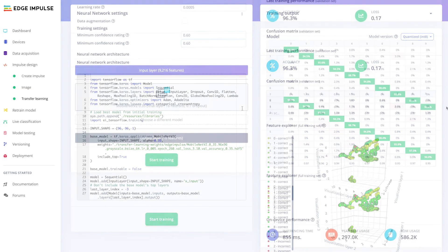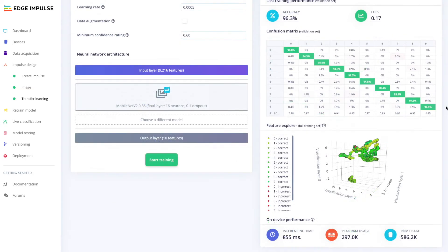After the training is complete, analysis regarding the model's performance will be provided on the right-hand side, such as model accuracy, the confusion matrix, and on-device statistics such as inferencing speed and flash RAM utilization.